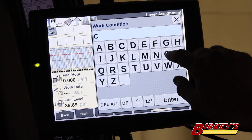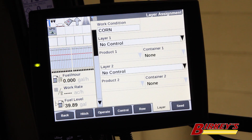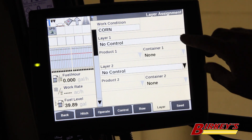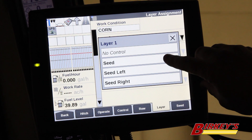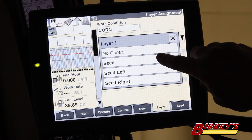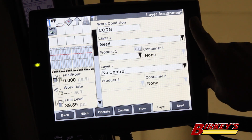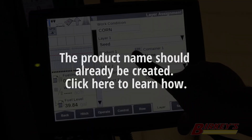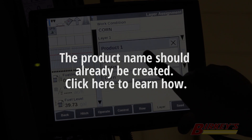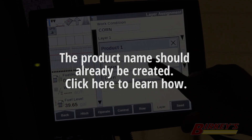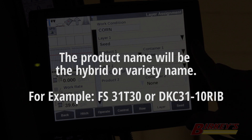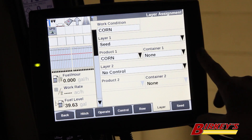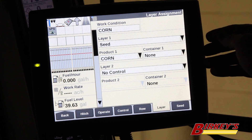On the Layer, we need to create a Work Condition. I'm going to call this Work Condition Corn. Once I've created the Work Condition, I need to assign the Layer. We're going to be planting, so I want to assign the Layer Seed. Now the Product box becomes populated. You can click on that, and if you've got a product previously set up, you can select it. Otherwise, you can click the link below and I can show you how to set up a product. And once we have this, we're done.